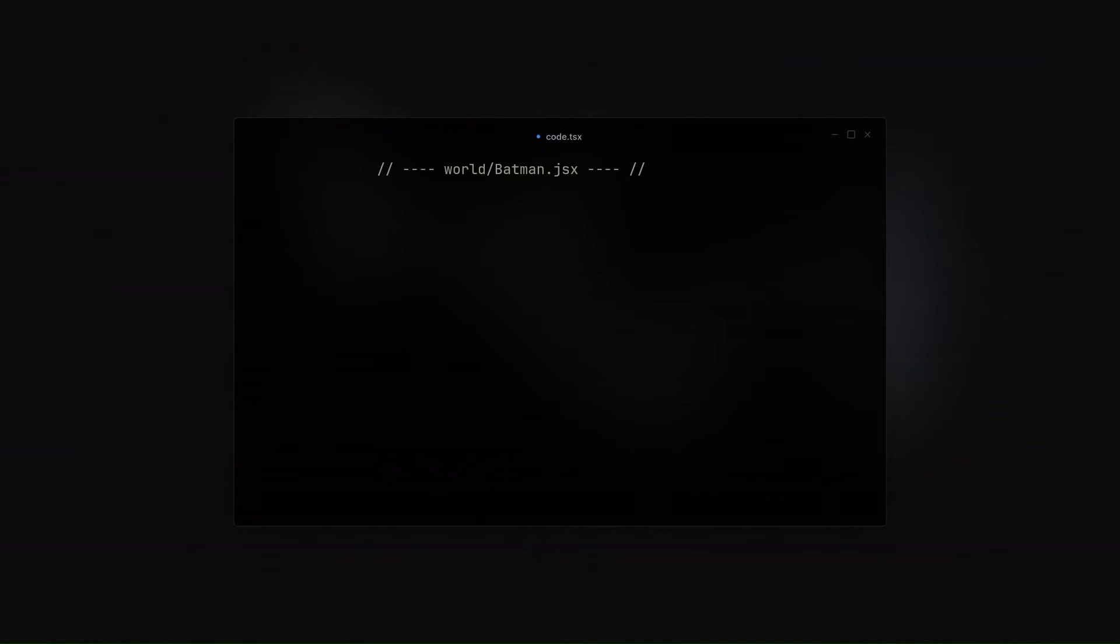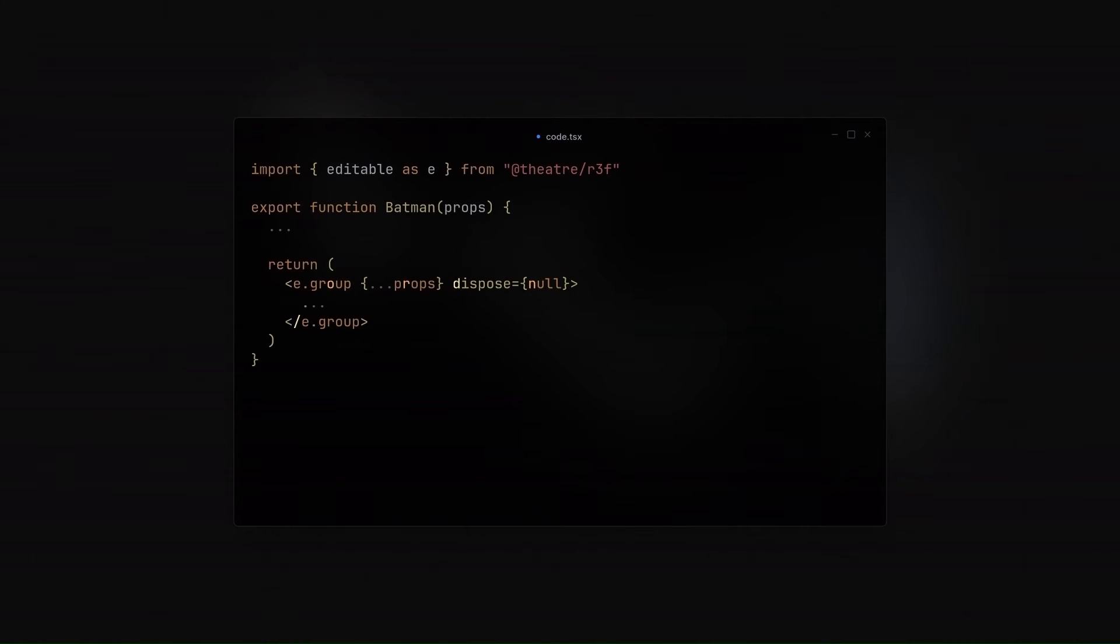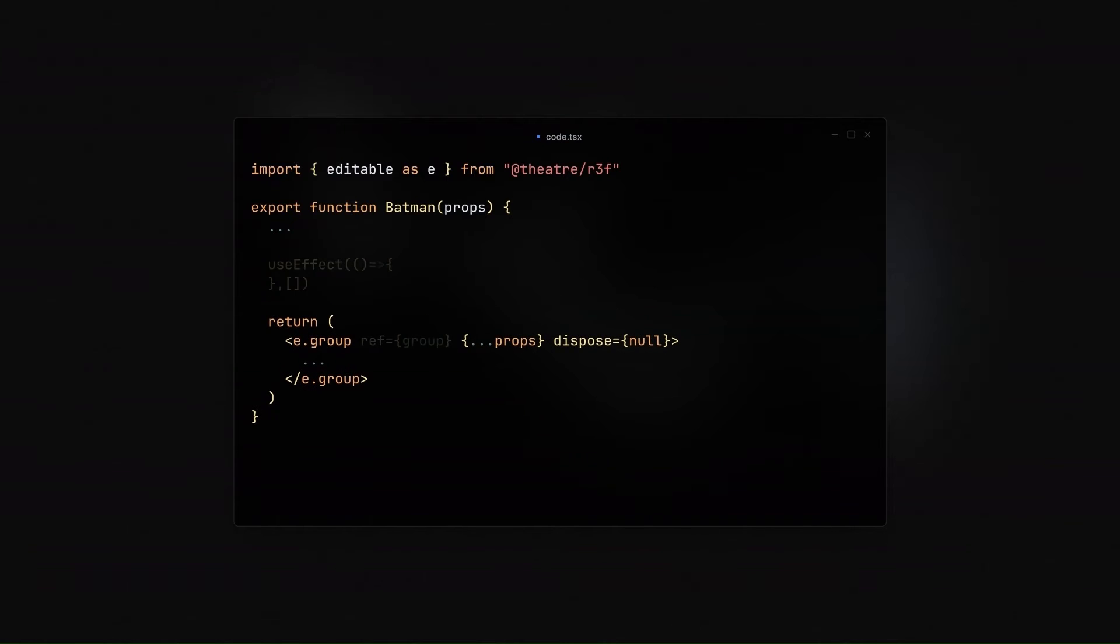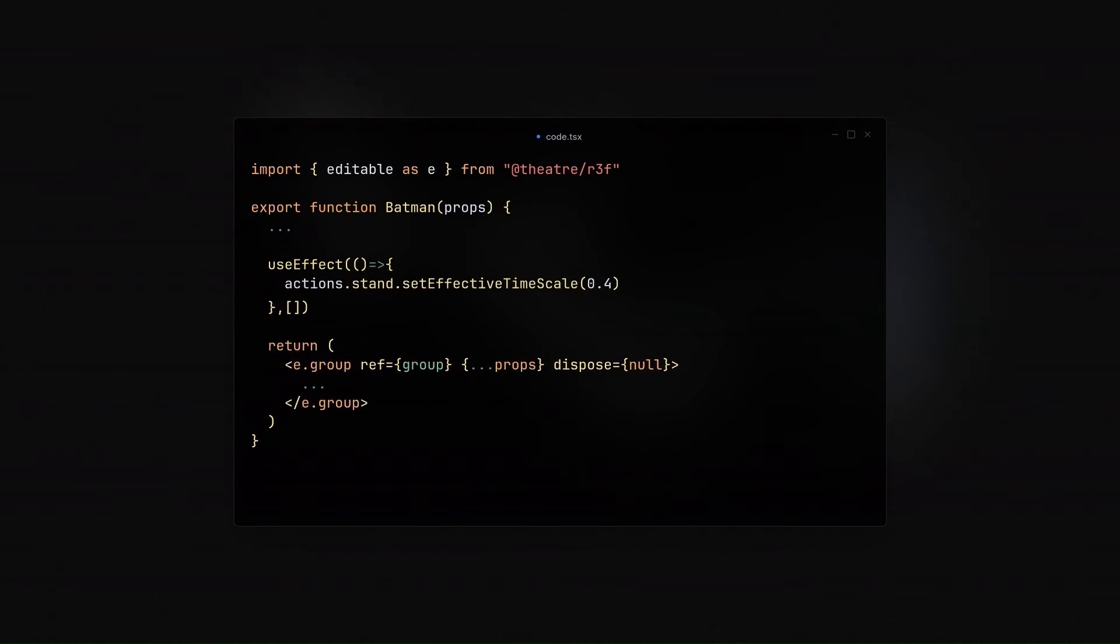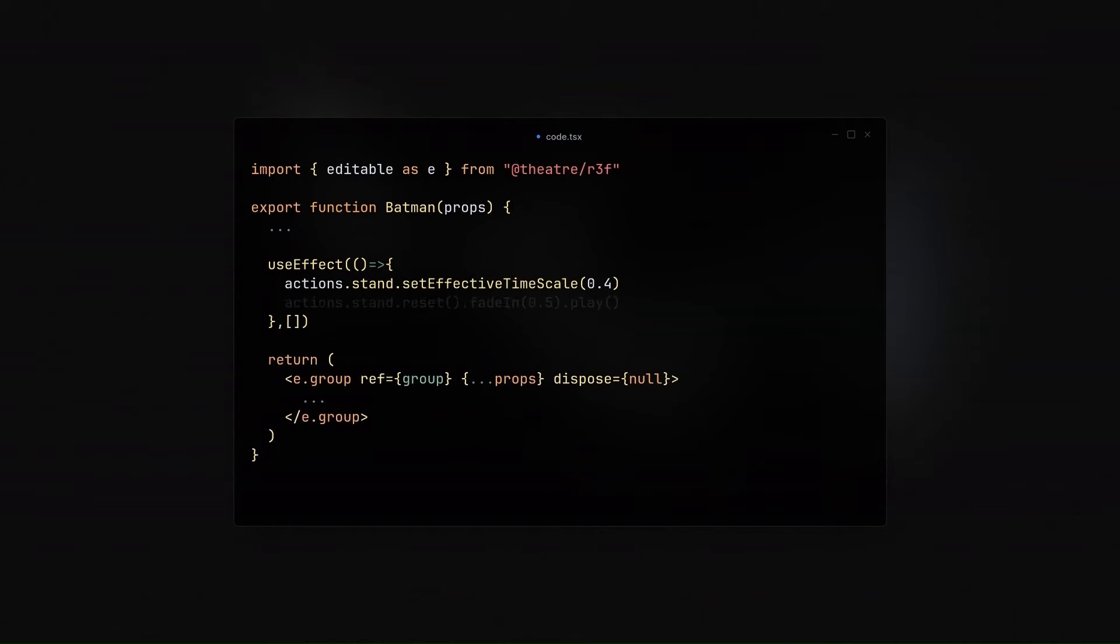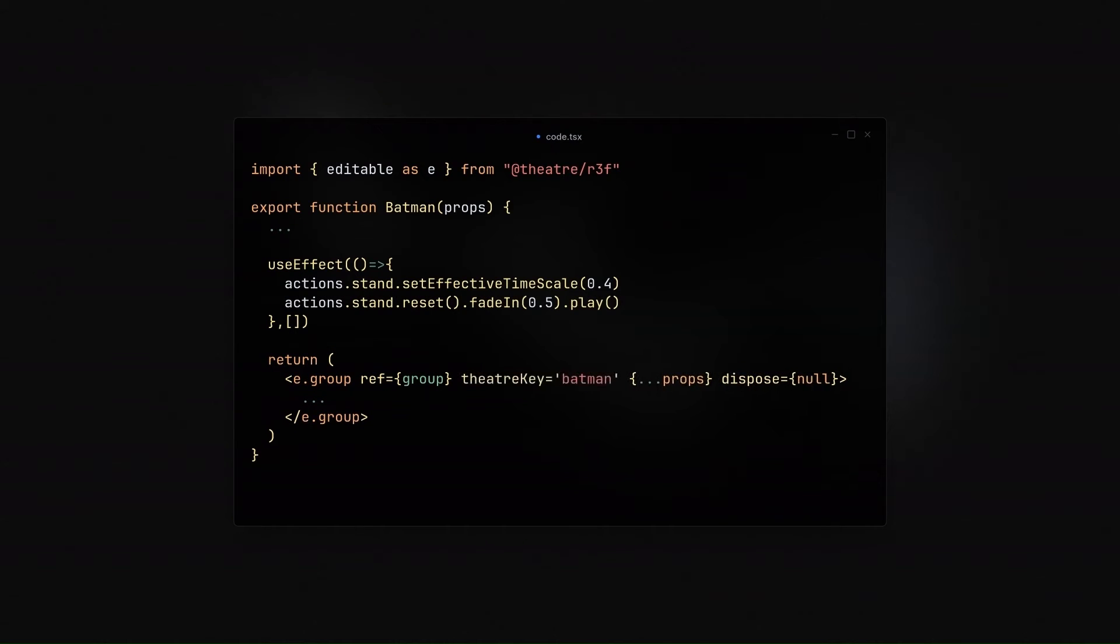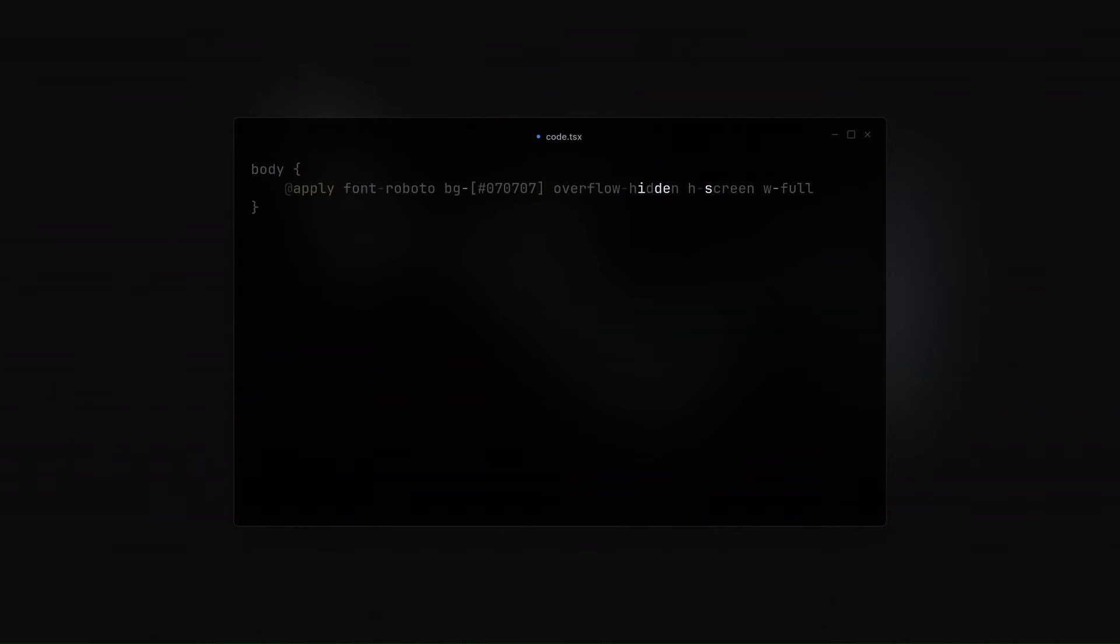Moving on to the Batman.jsx file that was generated for us, we are going to be animating the model using the animations that came with it. So, first, we are going to move on to the use effect where we are going to set the effective time scale to 0.4 just to make the animation a little bit slower. And then we play it. Then we are going to give our model a theater key of Batman for the theater. And then in our index.css, we are just going to be using Tailwind to give it some little styling. And with that, you should be having this.